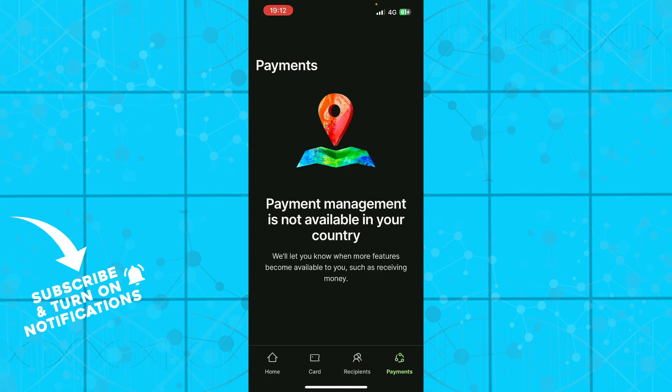We have payments. Payment management is not available in your country, so this is also not available. But be sure, as I said, if your country is on the list, you don't have to worry about this.